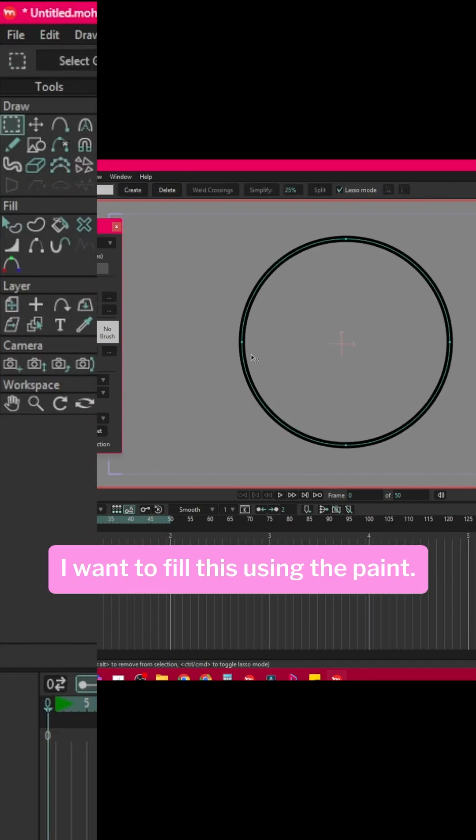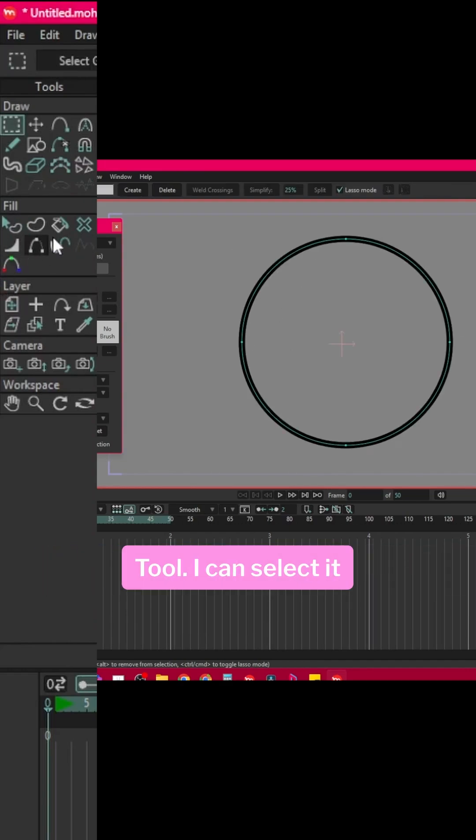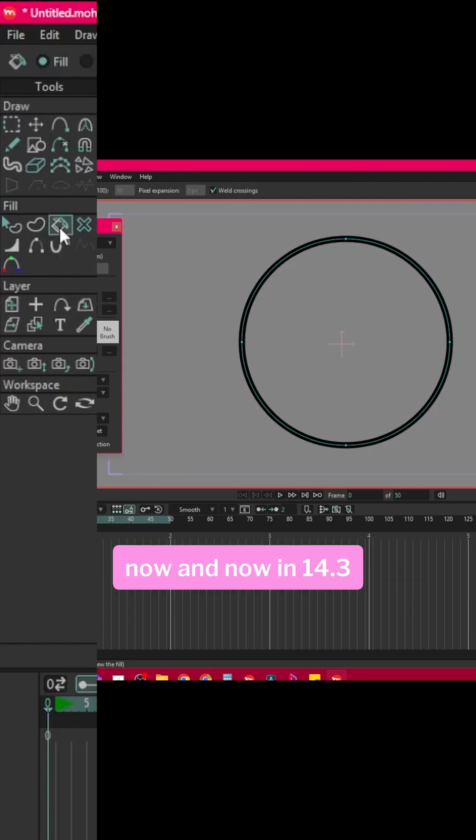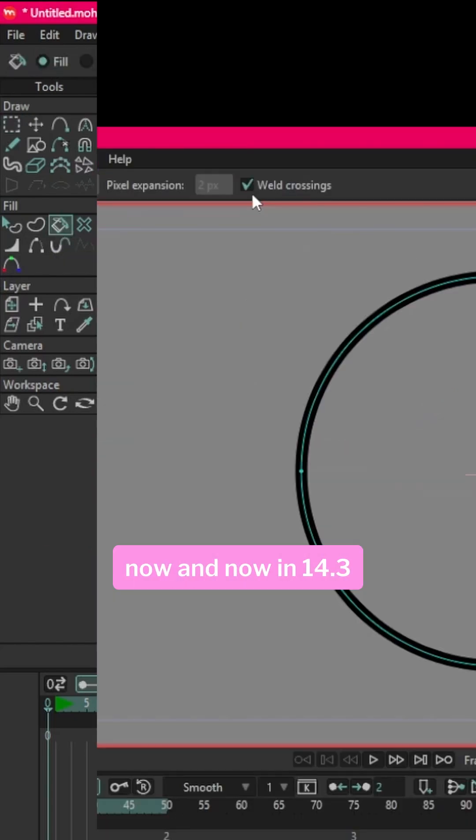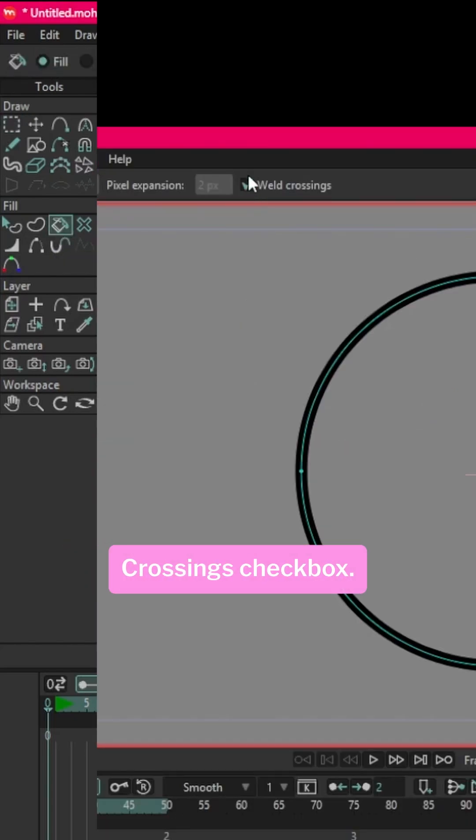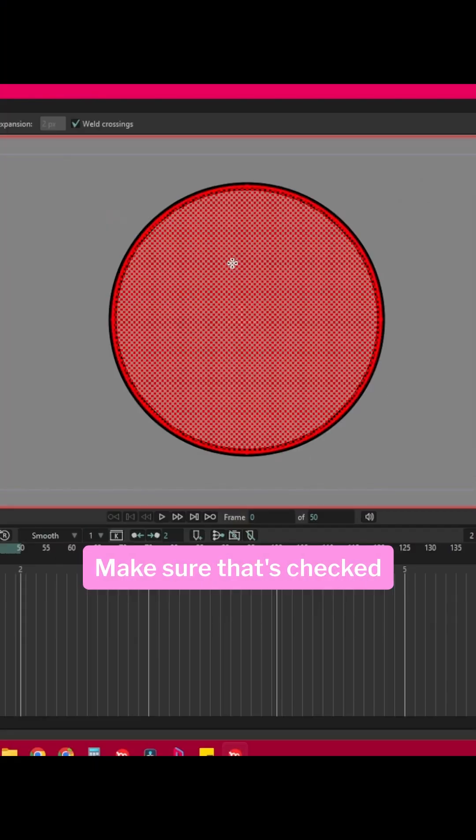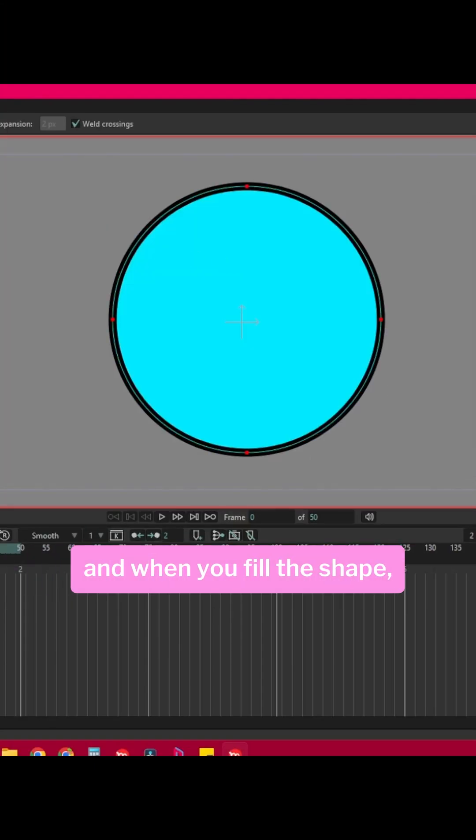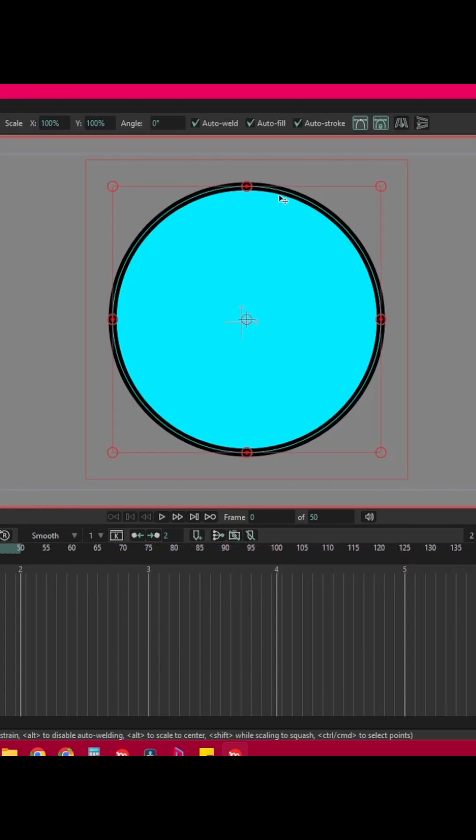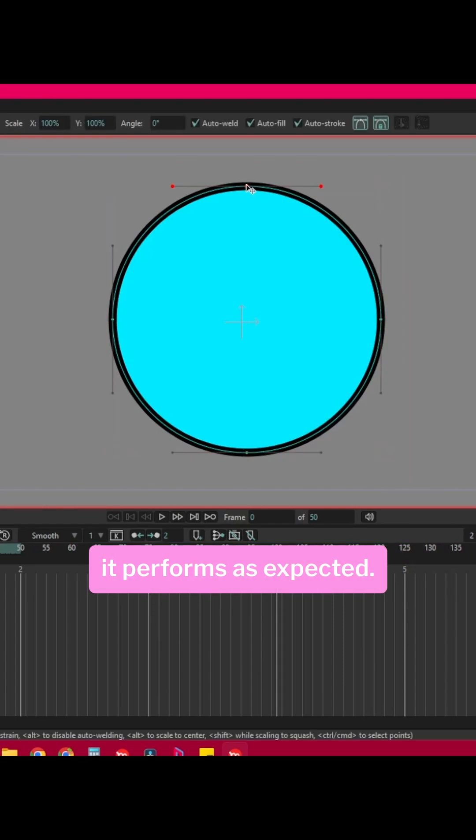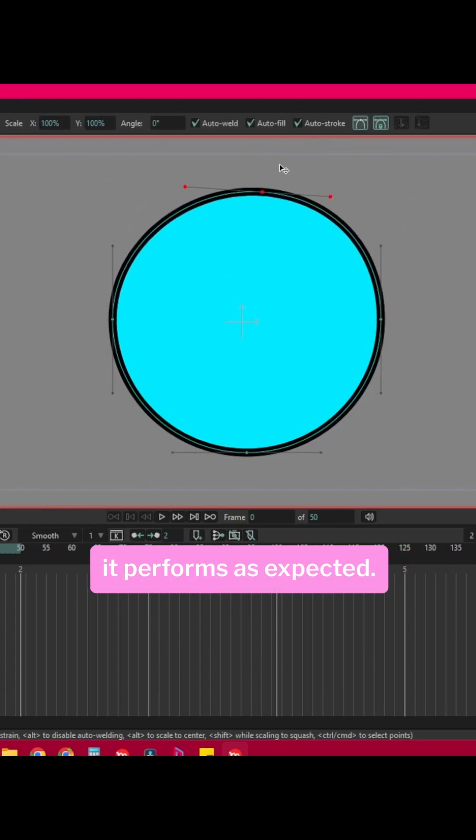I want to fill this using the paint bucket tool, so I can select it now. And now in 14.3 we have this weld crossings checkbox. Make sure that's checked, and when you fill the shape it performs as expected.